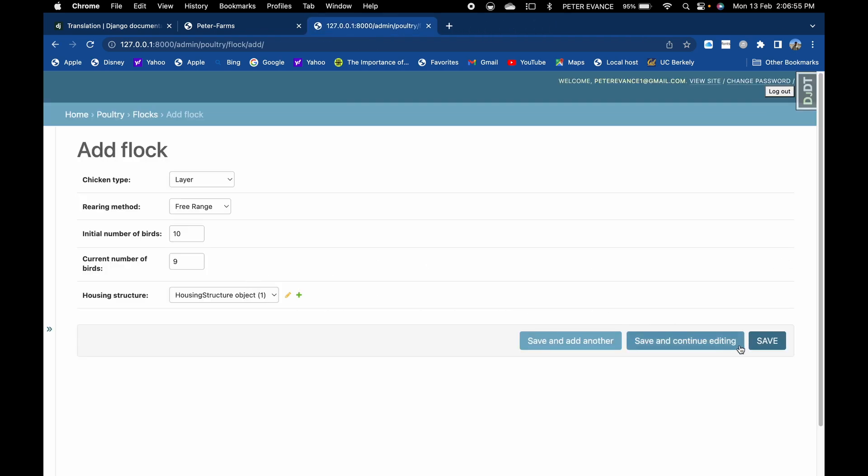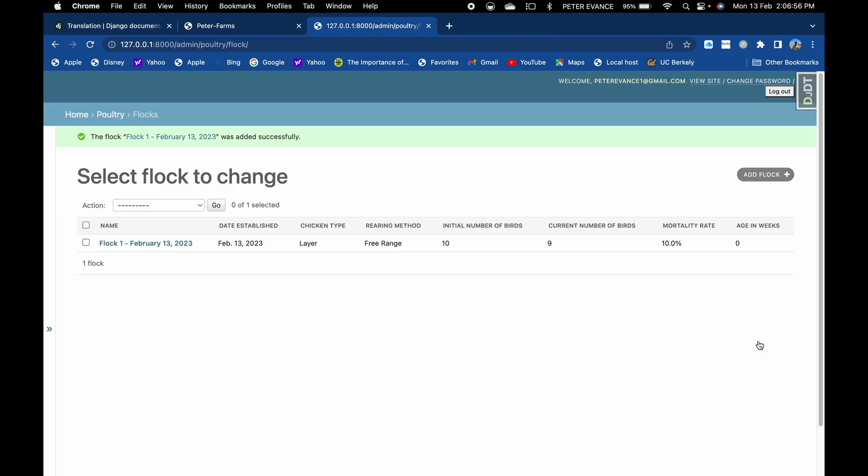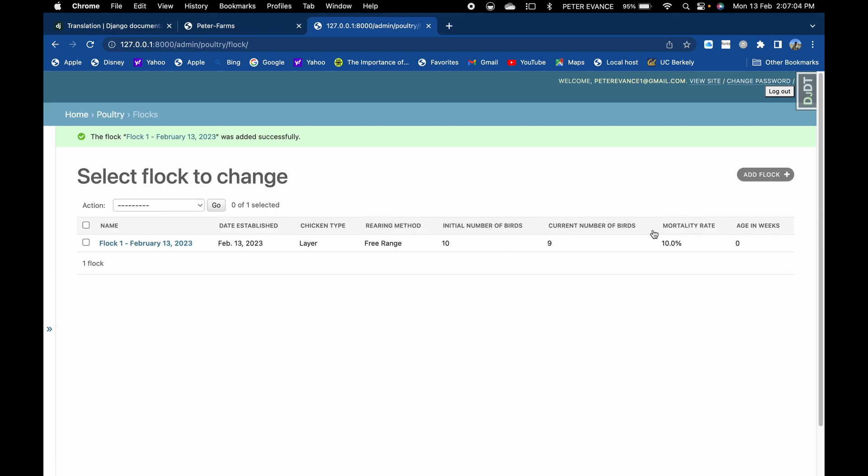Then now saving the flock, it will show the date established automatically, the chicken type, the rearing method, the number of birds. And also, as I had explained in my mind map, the initial number of birds and the current number of birds are logged in to ensure that formulas and calculations such as mortality rate are done automatically on the fly.